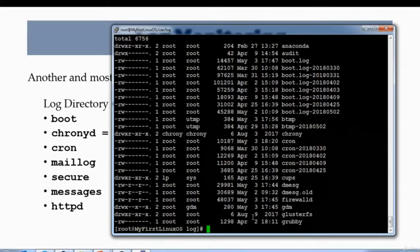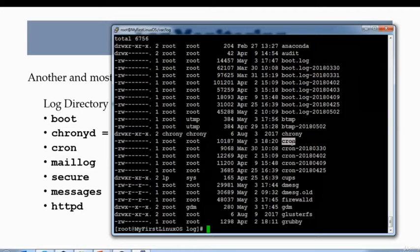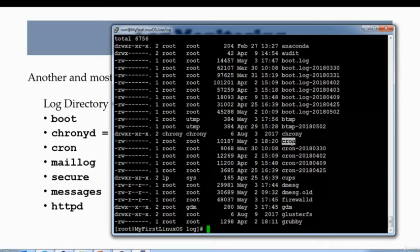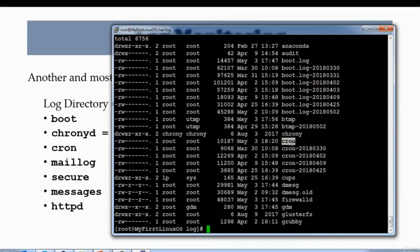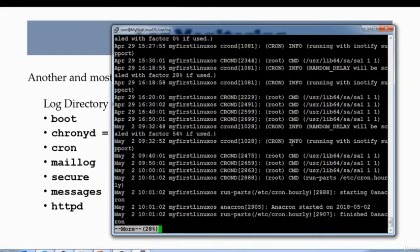The next one I want to cover is the cron, which is right here. Whenever you schedule a job or a process through a crontab entry, it generates some kind of activity, and that activity or that record is logged into this file. So you could do cron and you will see all the information about the cron.